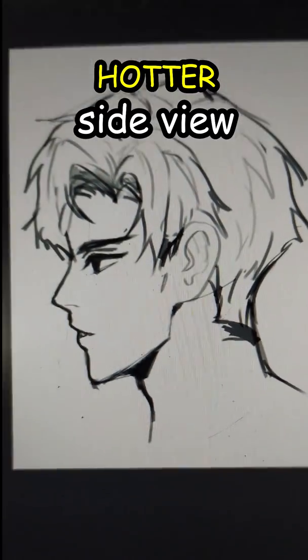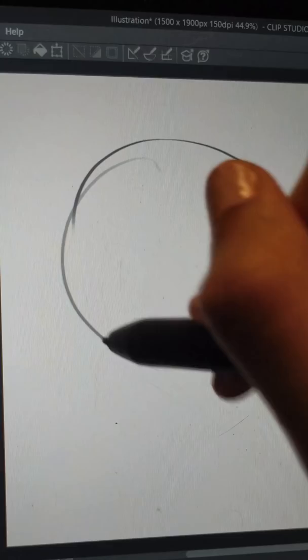Alright, here's a hotter way to draw side view characters. First, draw a circle, then draw this triangle shape thing.